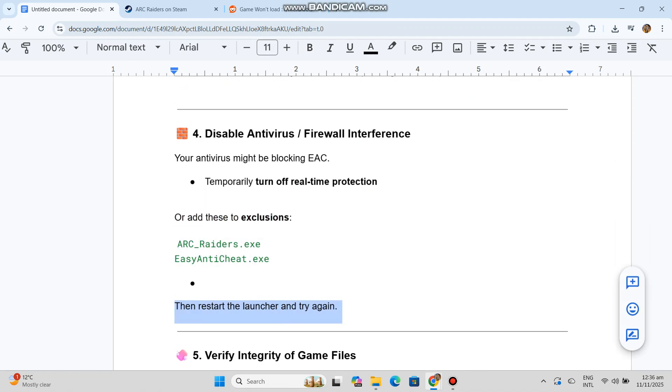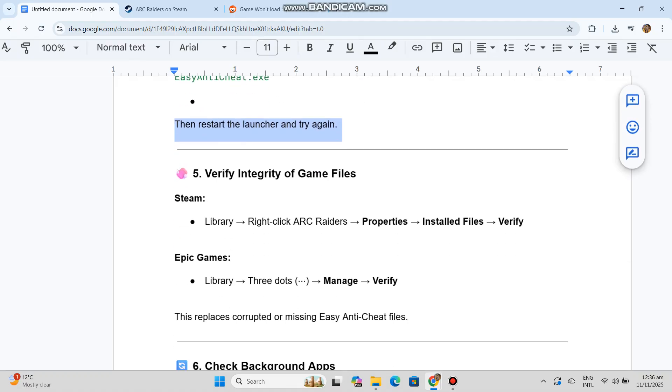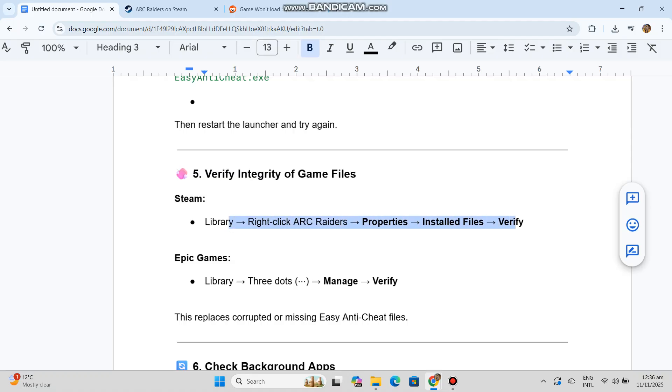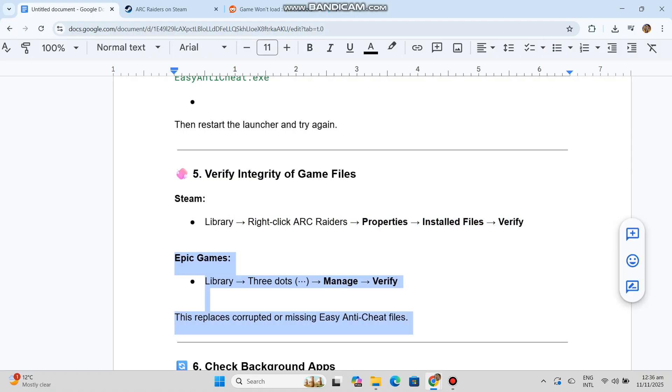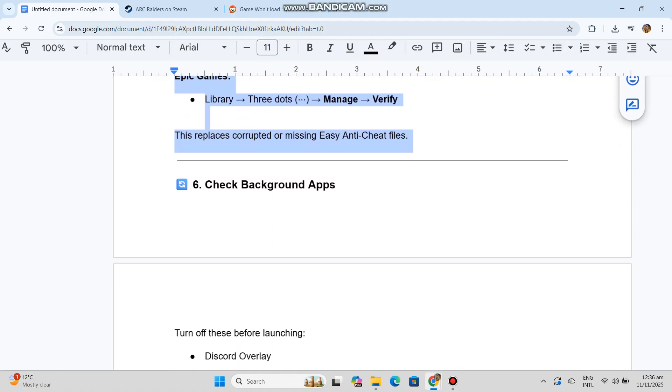Solution 5: Verify integrity of game files. Steam: Library > right-click ARC Raiders > Properties > Installed Files > Verify. Epic Games: three dots > Manage > Verify. This replaces corrupted or missing Easy Anti-Cheat files.